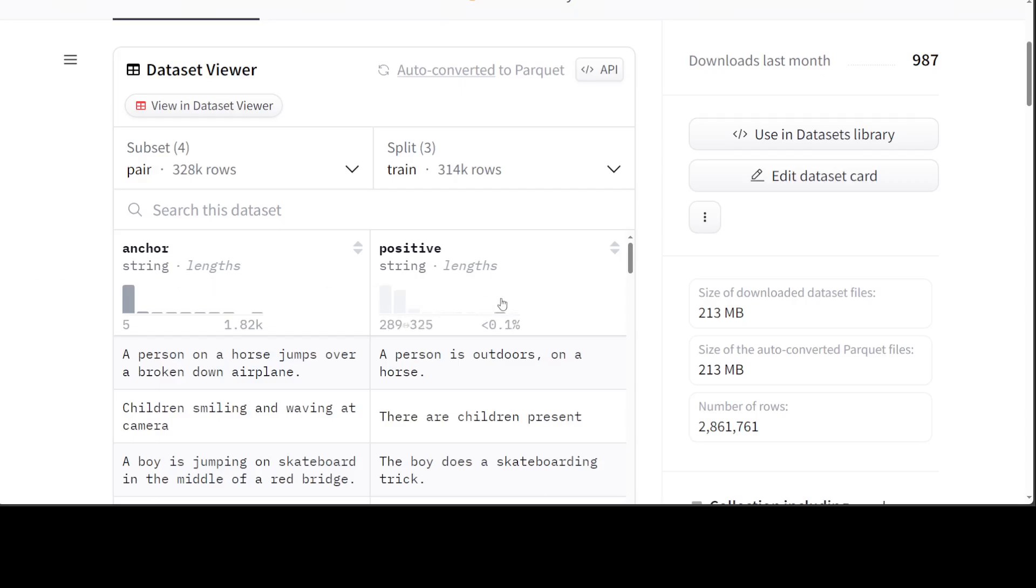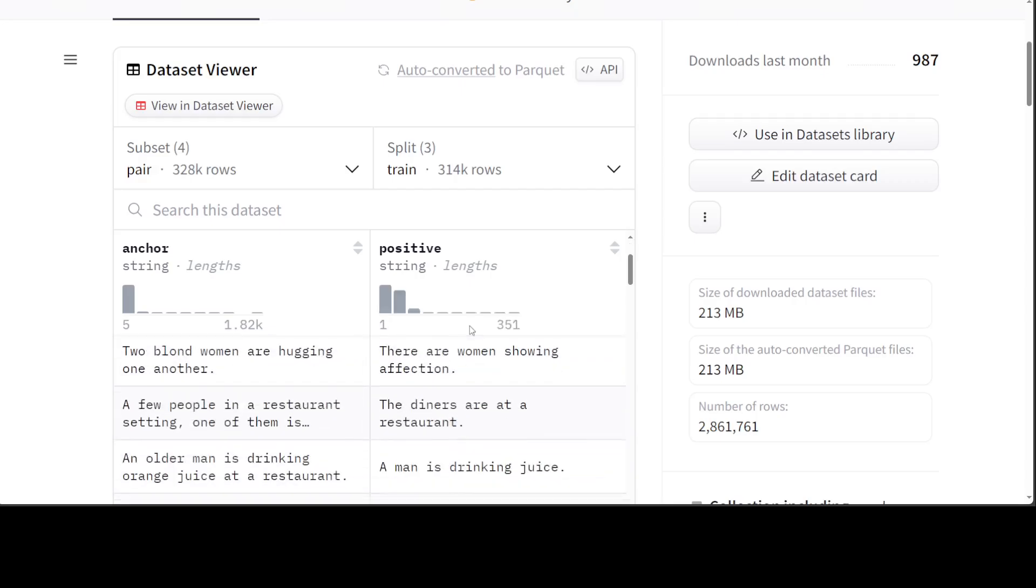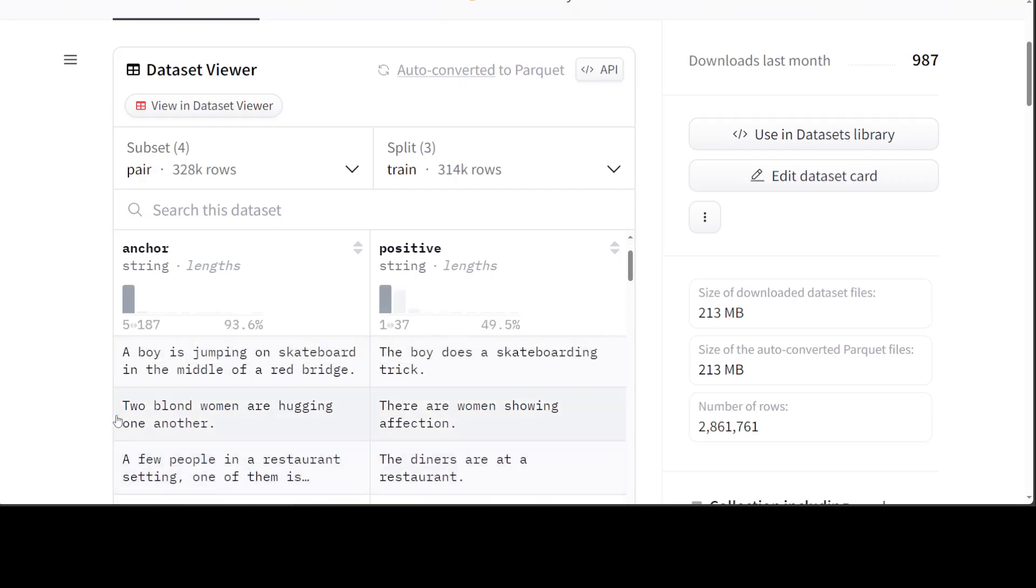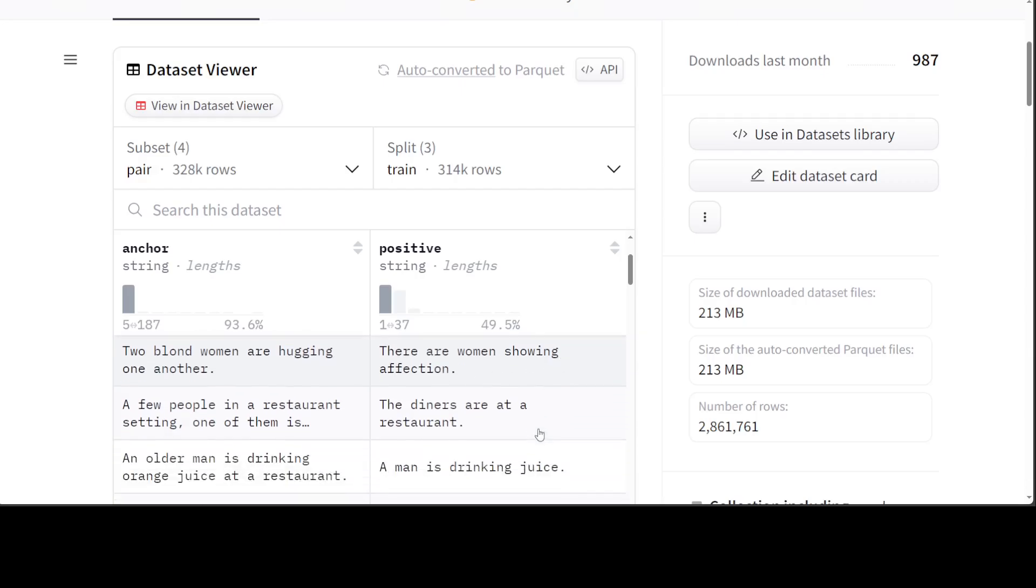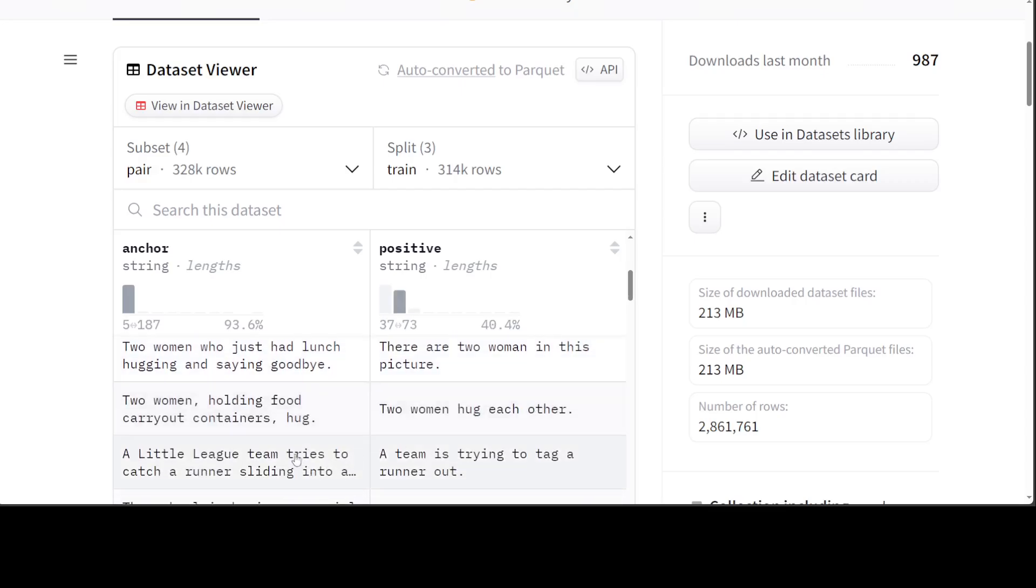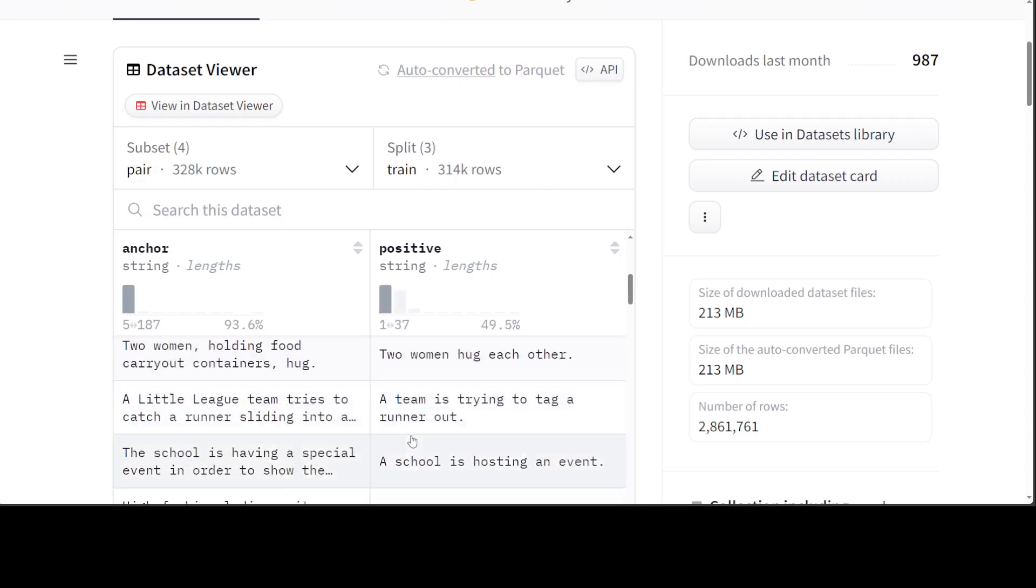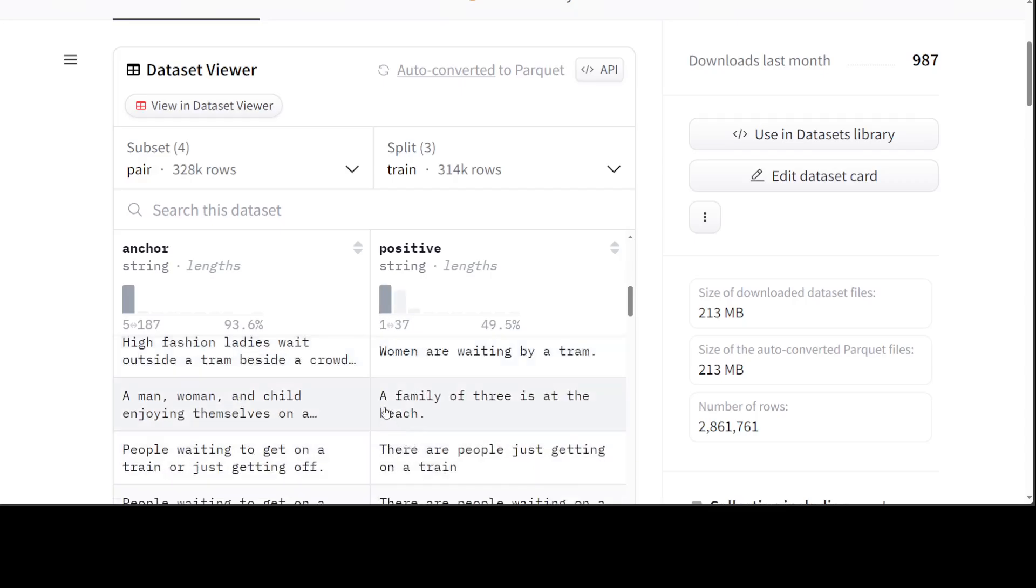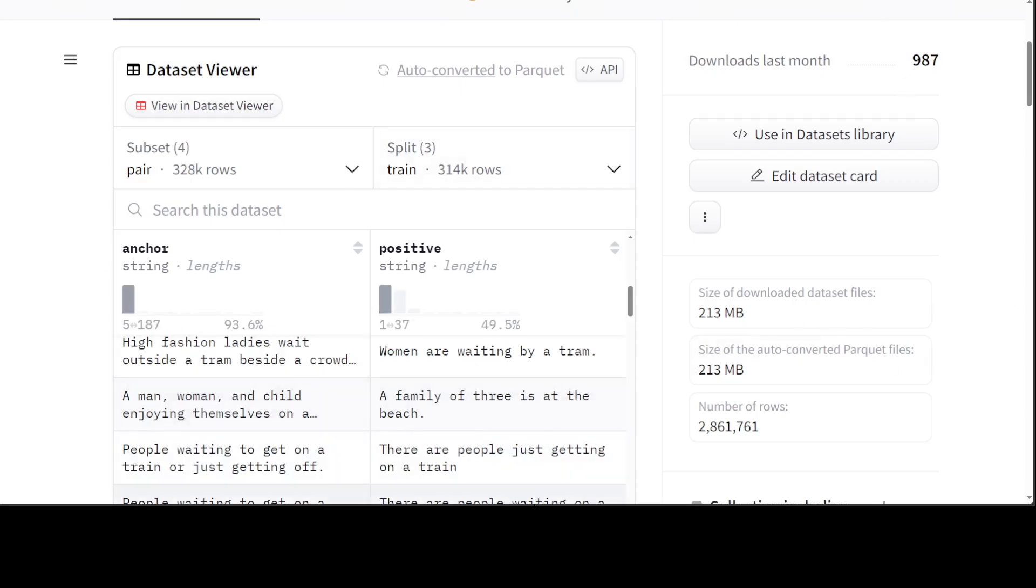If you have three columns, that will be something like triplet. Triplet means a dataset with three sentences: anchor, positive, and negative. In this one we have just anchor and positive. For example, two blonde women are hugging one another, so the positive is there are women showing affection. Sometimes there is a negative one too, which is called a triplet.